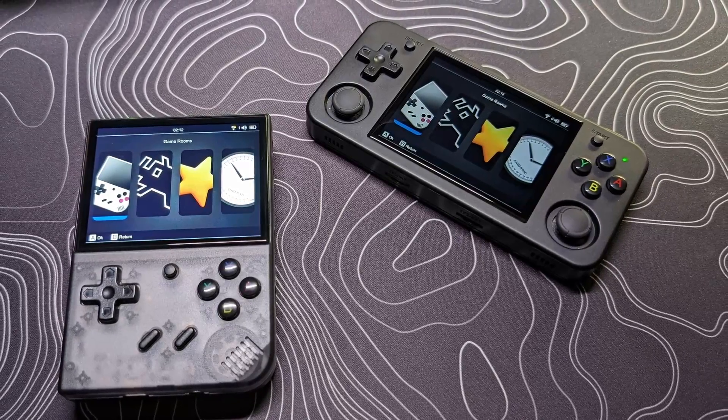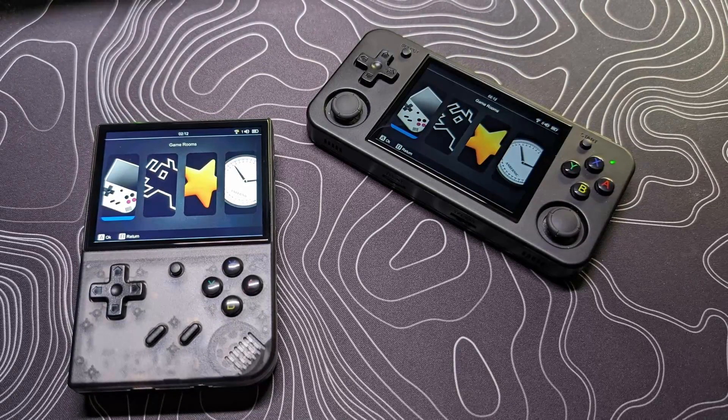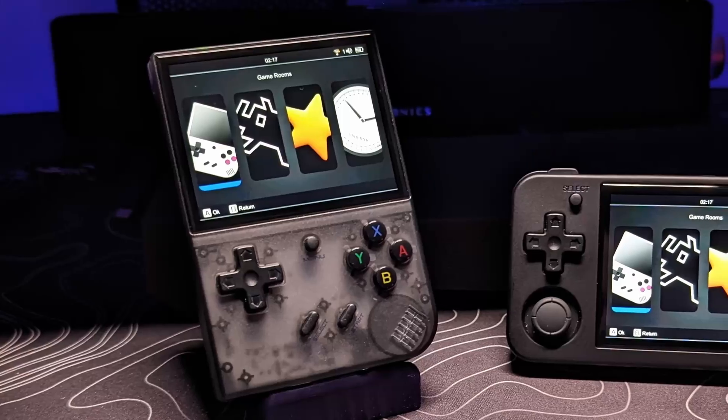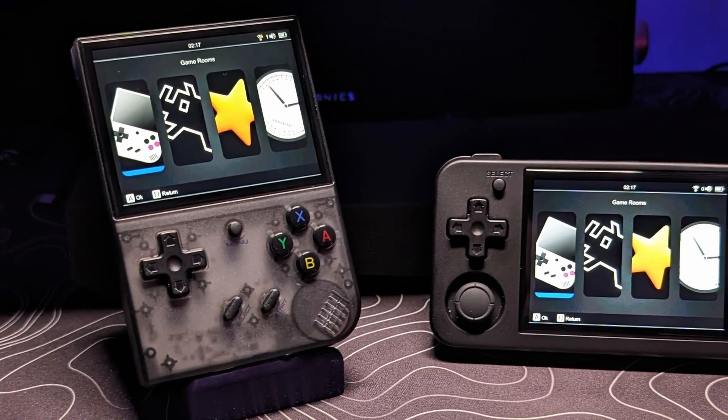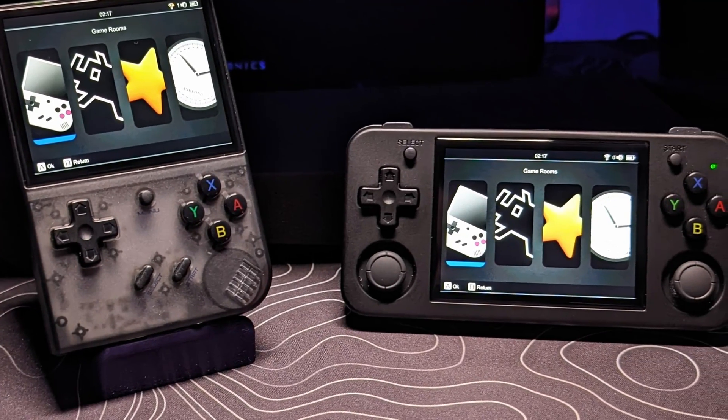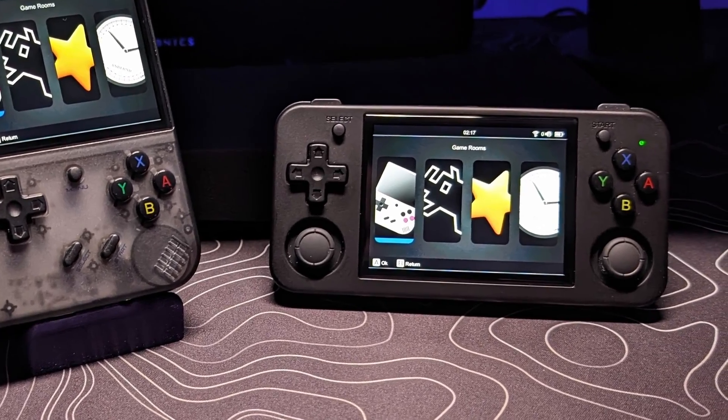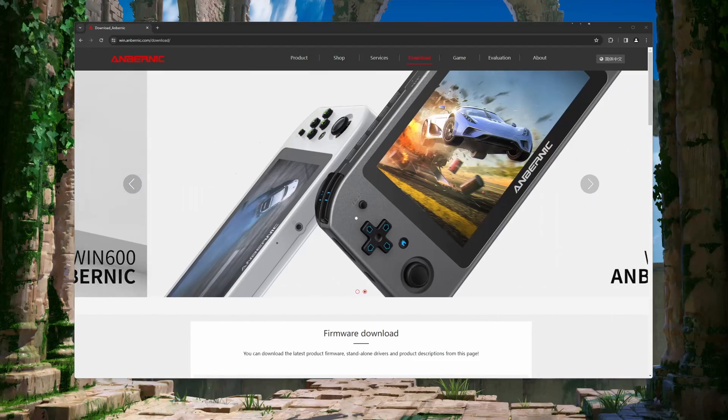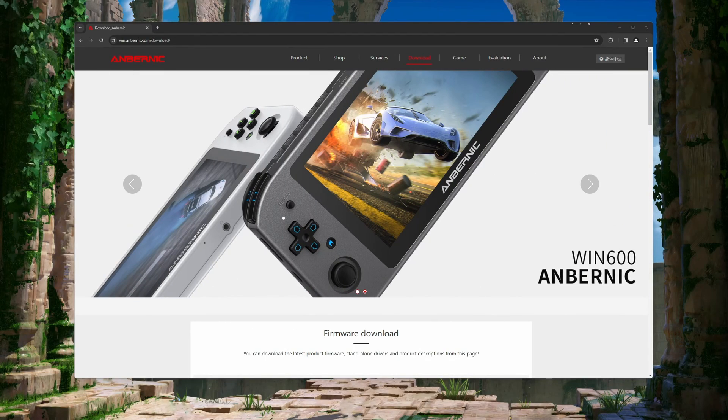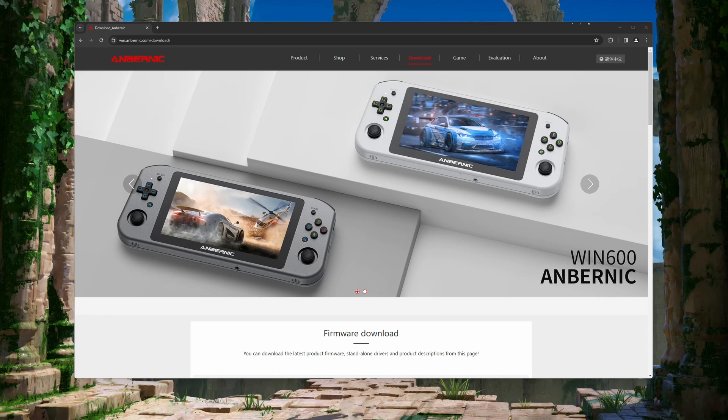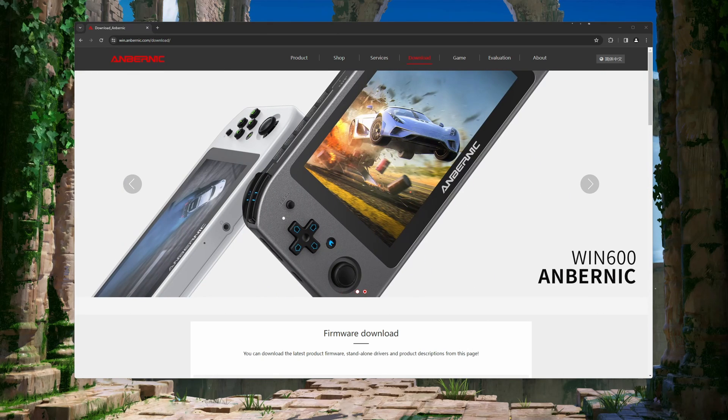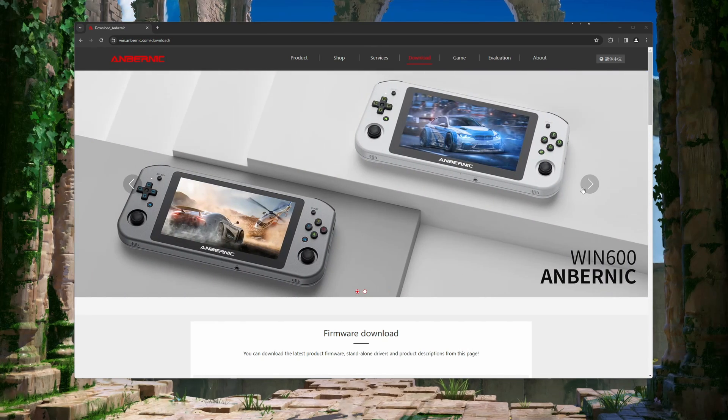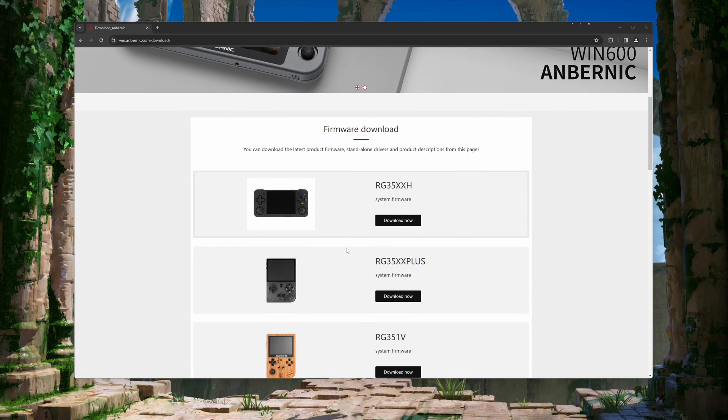The install process is relatively the same for all versions. So before I get into that, I'm going to go over the differences to help you choose which version is best for your setup, and show you how to download and extract them. We will start by going over the official Ambernic firmware releases. You can get to their download page by clicking on the link in the description, or just by searching Ambernic firmware download.